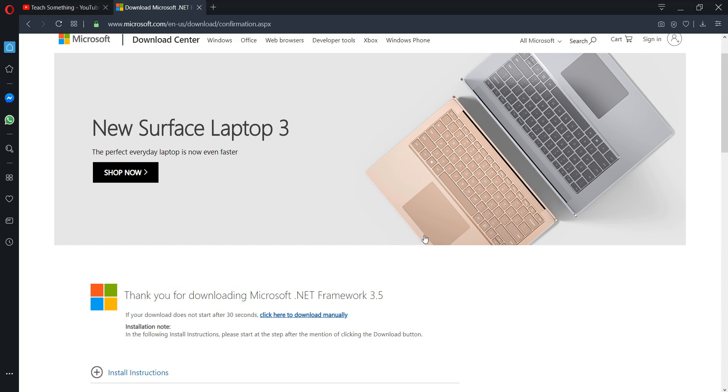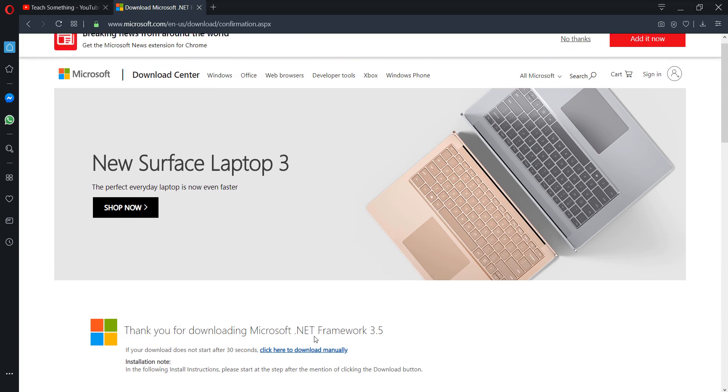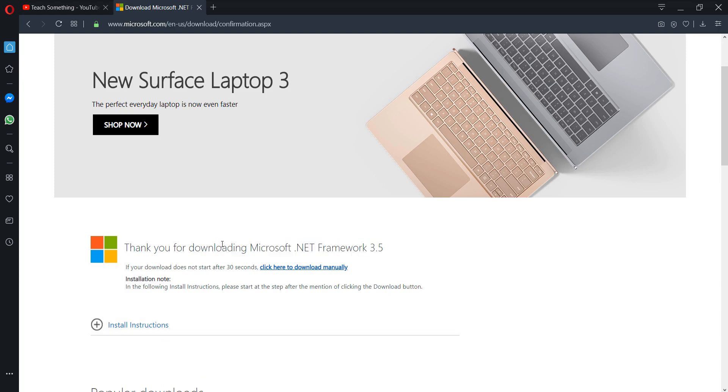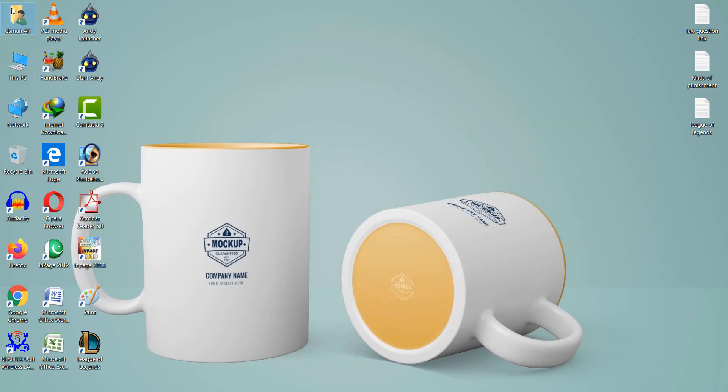You can download and install .NET Framework 3.5. I have already downloaded and installed it in my PC, so that's why it's not opening.